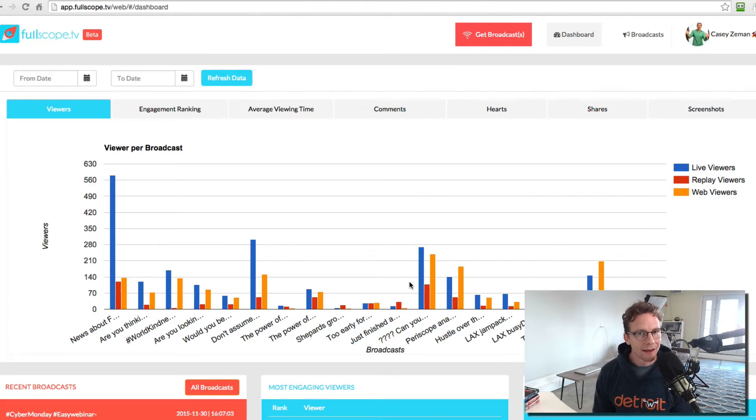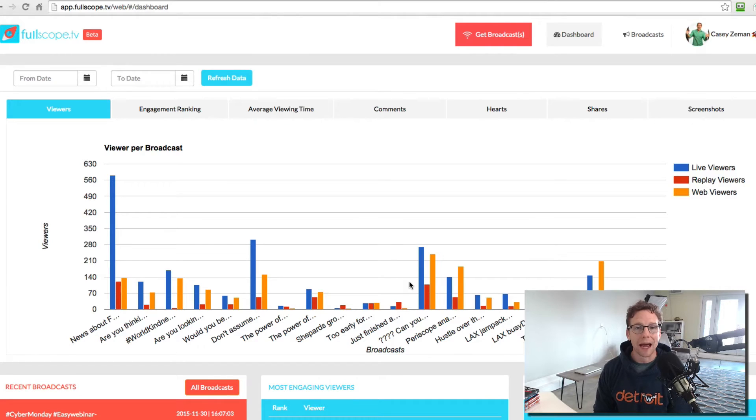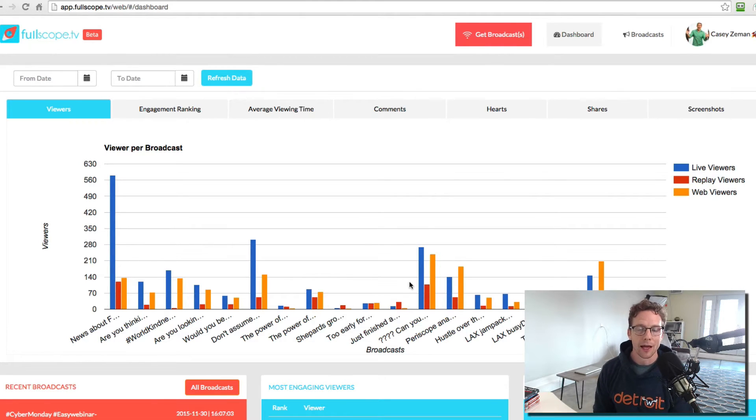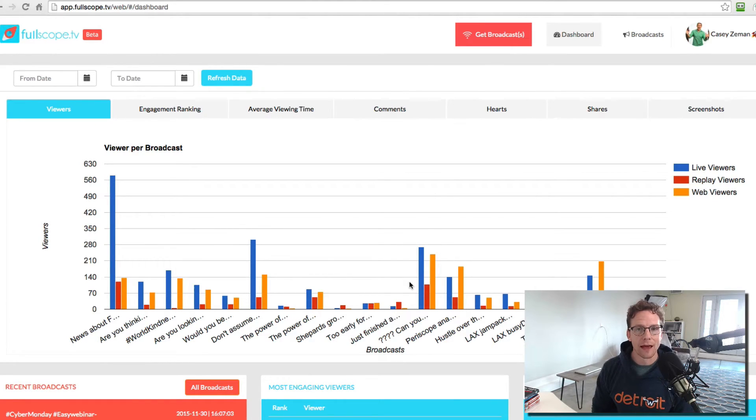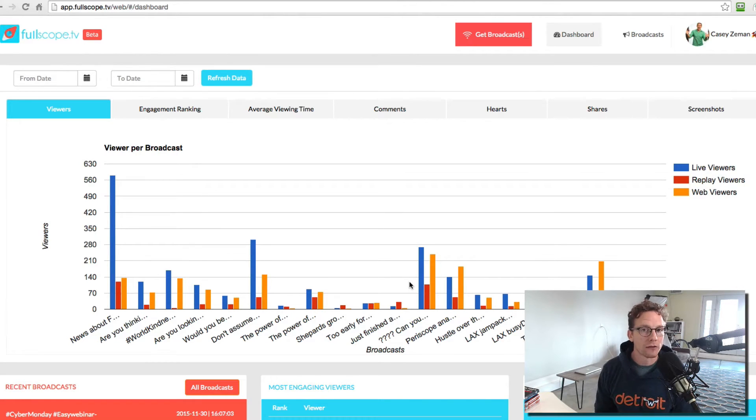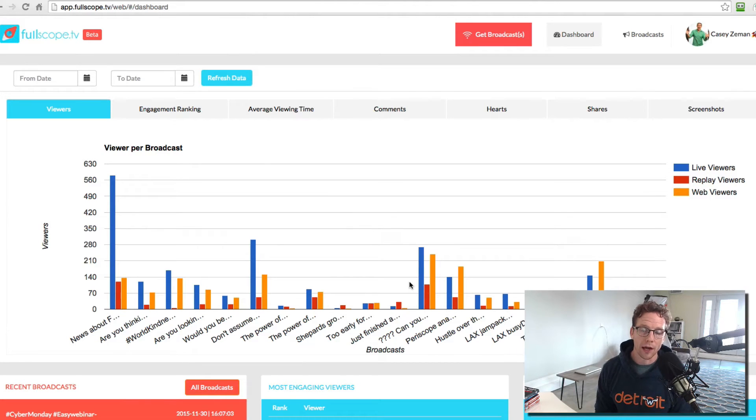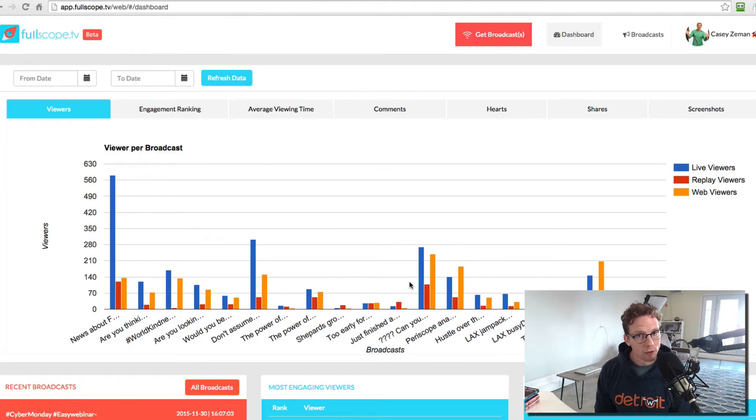is an analytic and marketing tool for Periscope. It allows you to capture your broadcast data and then look at that data and determine how you can change your broadcast based on what people are doing. It's a one-of-a-kind tool and it's yours right now.